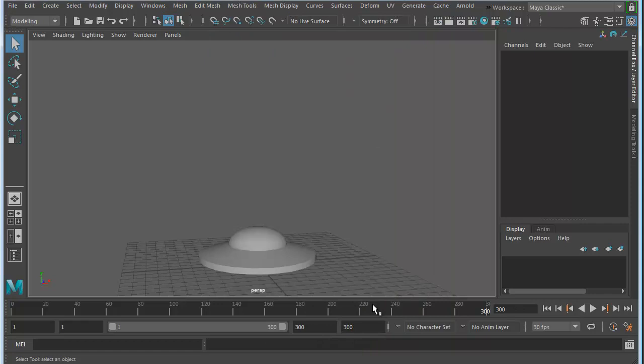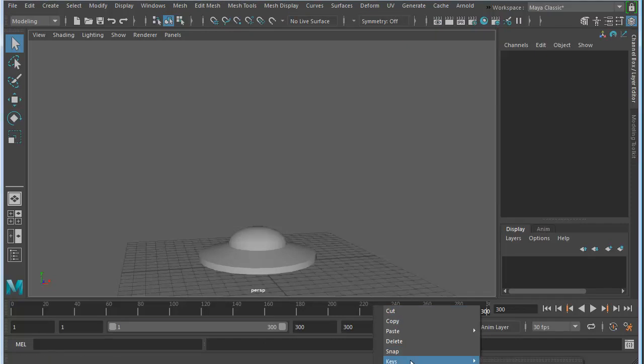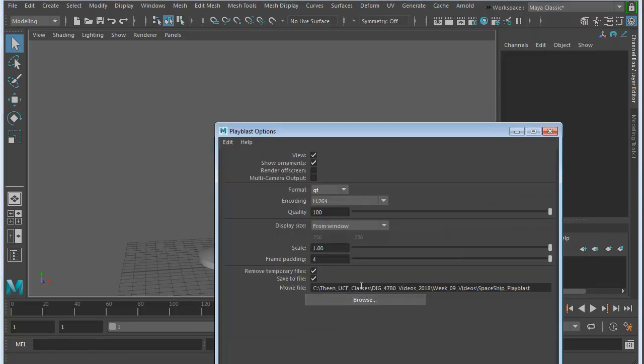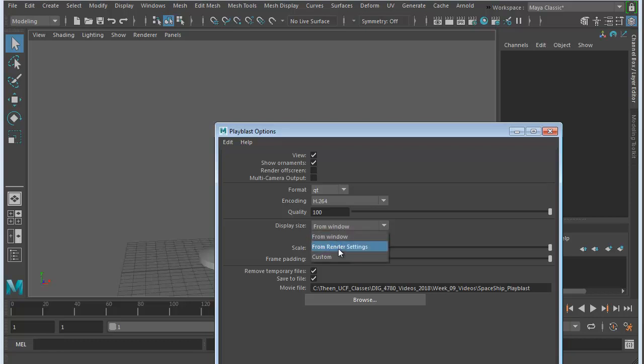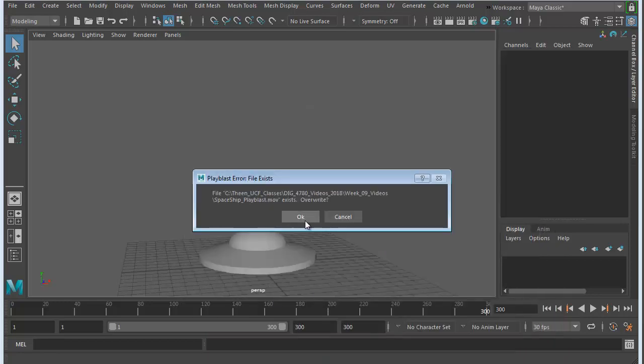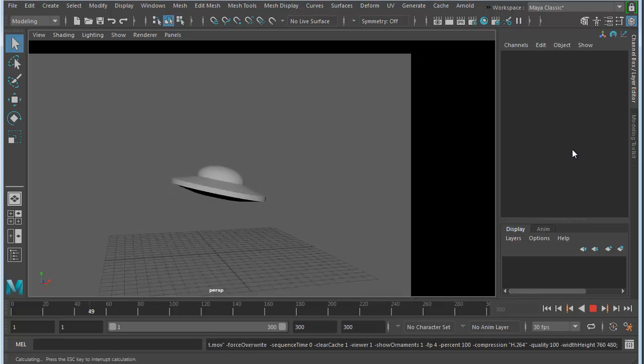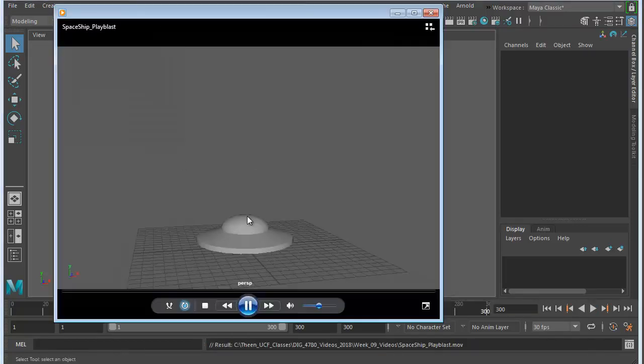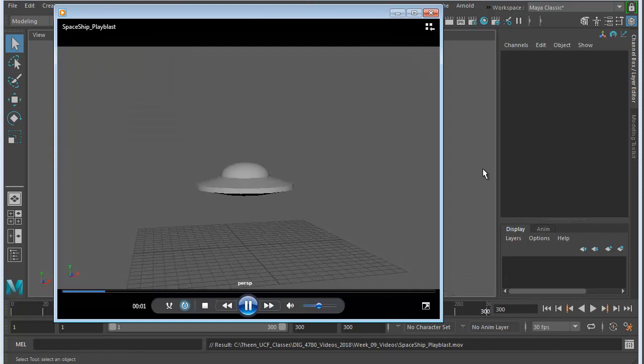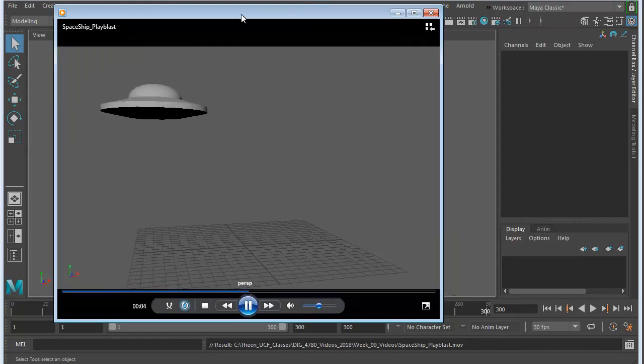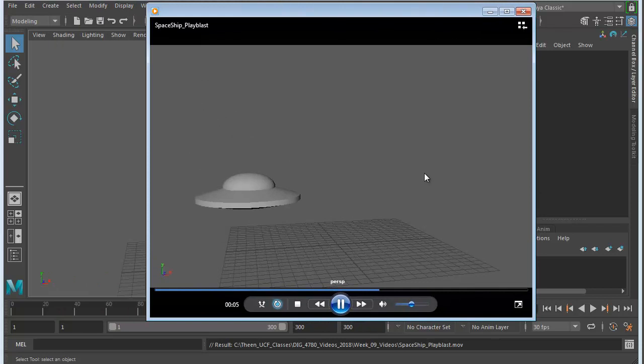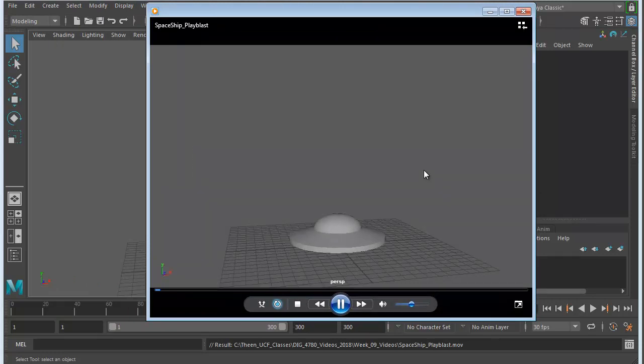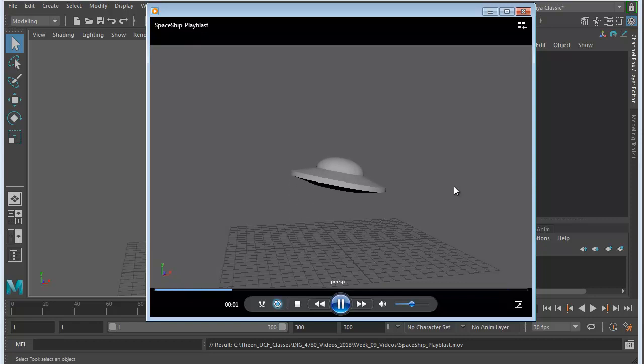And then if we go back to the Playblast, we can choose from Render Settings instead. And it will ignore these things that you have in here. So then go ahead and hit Playblast, and I'm going to overwrite that. So now you can see it's changed. Don't worry about it showing that quickly. That was just going through the timeline very quickly on its first pass. So now this is what you really have. And there you go.